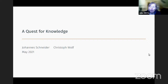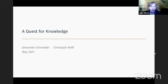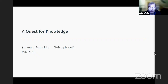Welcome to this week's V-set. We are very happy to have Christoph Rolf, who's going to present a quest for knowledge, which is joined with Johannes Schneider, who's also here and will help out with questions in the chat. So if you have any questions during the talk, please feel free to use the chat.